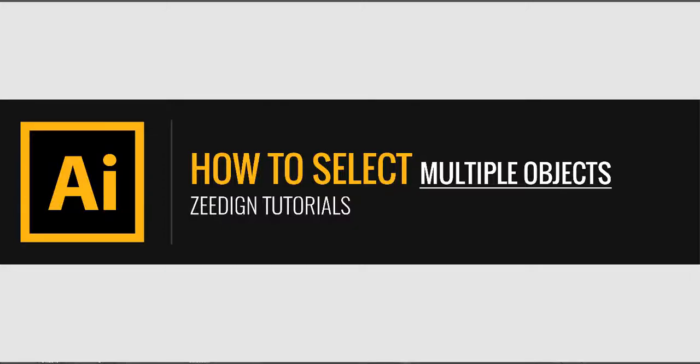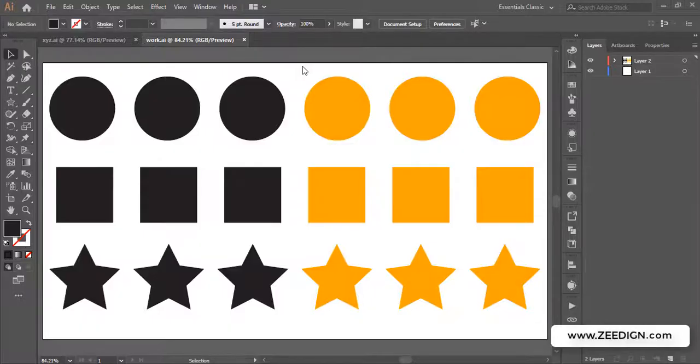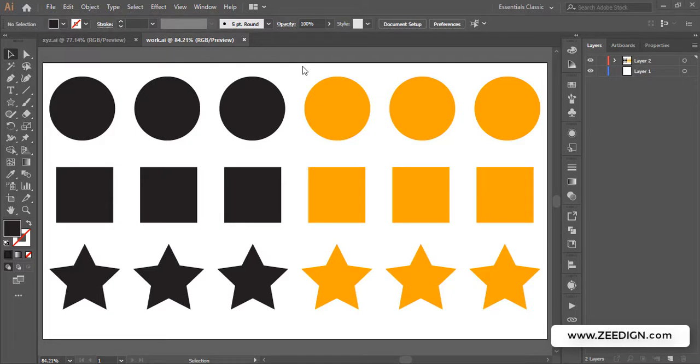Hi, this is Zedine Tutorials. In this video, we're going to learn how to make multiple selections in Adobe Illustrator based on color or shape of objects. This selection technique is often overlooked by new designers, although it's very helpful in complicated artboards where there are hundreds of layers overlapping each other.